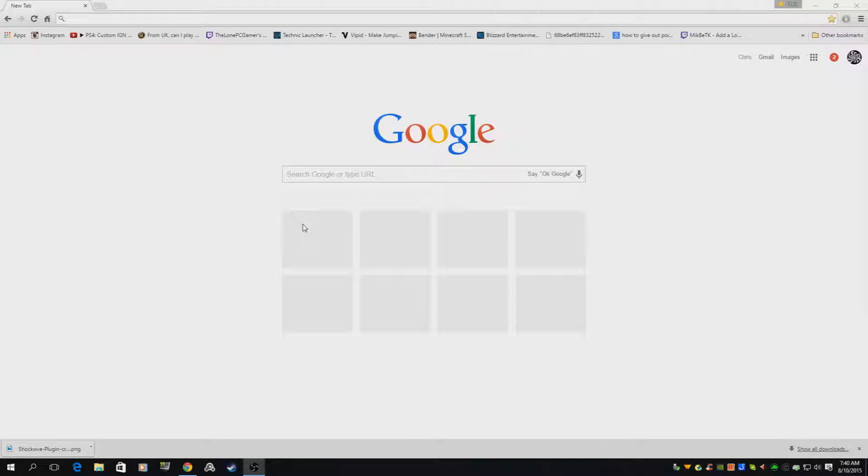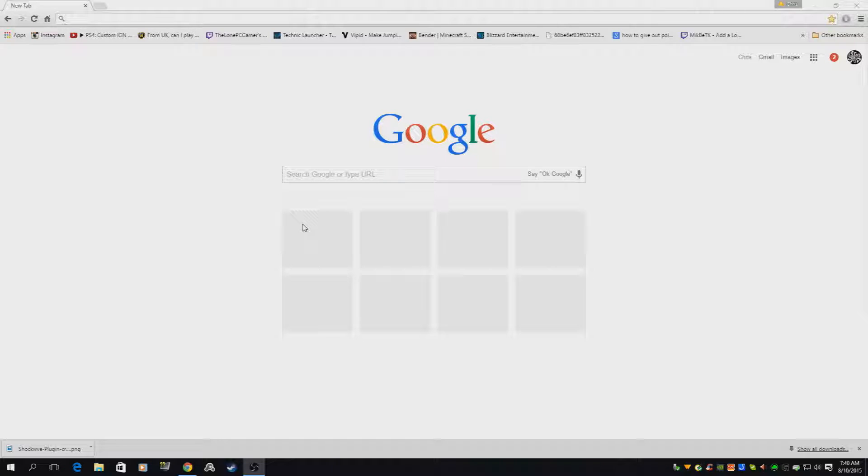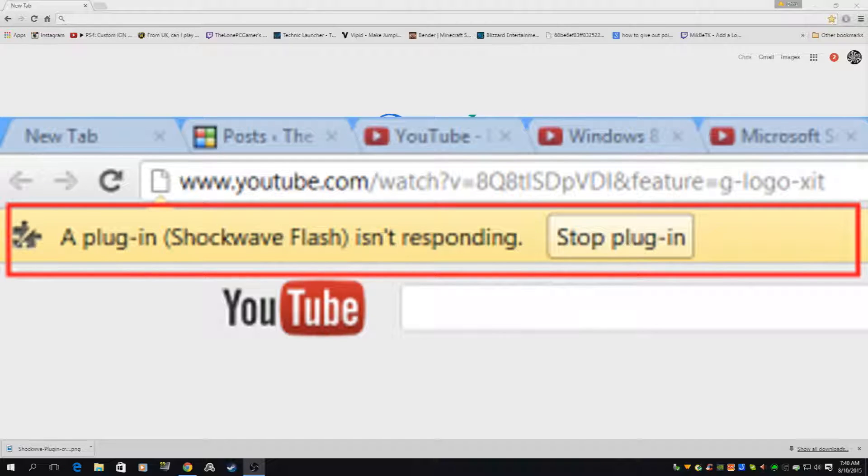What is going on guys, Lone here. In today's video I'm going to show you what to do if you're using Windows 10 and Chrome and you get this Shockwave error message that I'm showing on my screen.